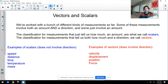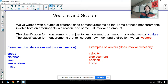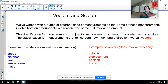Before we can make a vector addition diagram, we need to know the word 'vector' and what it means. We've dealt with lots of different kinds of measurements. Some involve direction and some don't. Measurements that don't have anything to do with direction we call scalars, and measurements that tell us both an amount and a direction we call vectors. For example, speed versus velocity: speed tells us how fast something is, while velocity tells us both how fast and what direction.